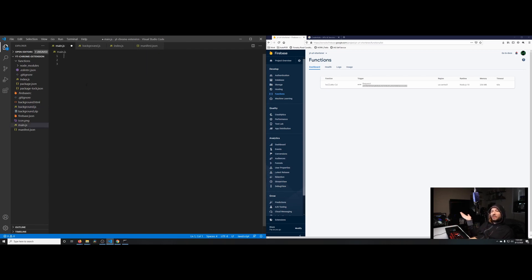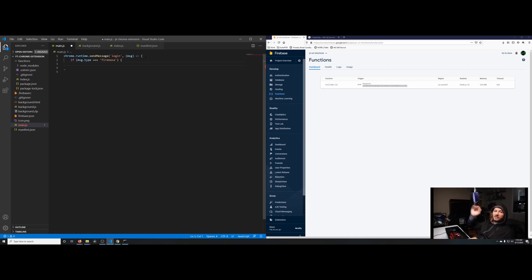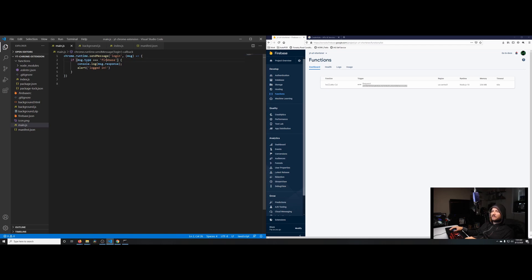Now within our main.js we're actually going to call back to the background script. To do that we call chrome.runtime.sendMessage, passing in 'login' — this is the message we're passing to the background script, so it needs to match what we set up there. It can be an object, an array, or whatever you want; for our purpose it's just a string. We're also going to use a callback function. When the background responds, if message.type is 'firebase', we log the response and trigger the alert.